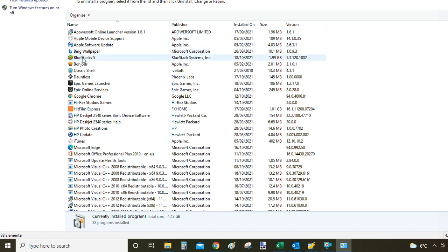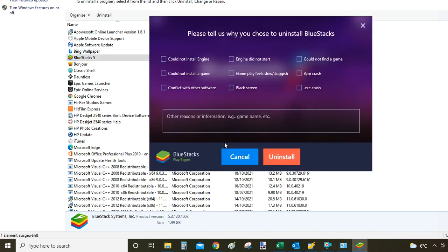And then we are going to BlueStacks. Double click on it with the left mouse button and the same uninstaller program will appear as before. So you will have to choose one of the reasons here and click on uninstall.